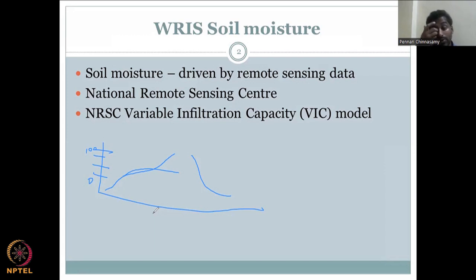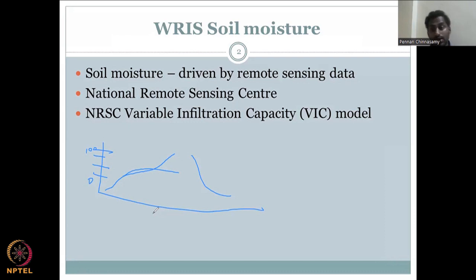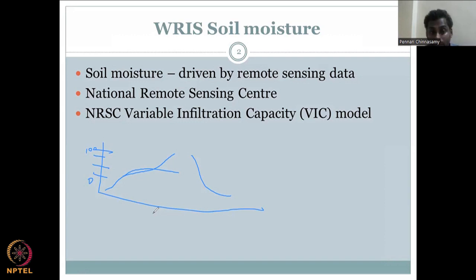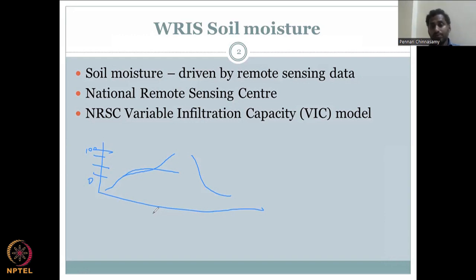We will go to the WRIS database. I am only going through the database within the WRIS website, but there are multiple other resources that can give the same data or even better temporal resolution. The data available is pretty good, and from it we can gain a lot of understanding. We'll go through the data profile right now.